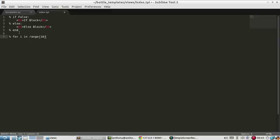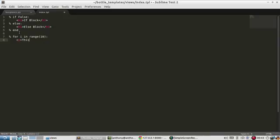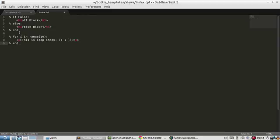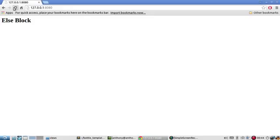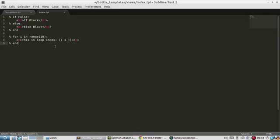I'm going to write, this is loop index. And then to access expressions, you use the double curly brackets. And inside you can put anything that will evaluate to a string, or could be converted into a string. In this case, I'll put I, which is going to be a number, but the number can be converted to a string. And I'll just close out this paragraph. And I'll say end. So let me refresh. And now I see this is loop index zero, one, two, three, all the way up to nine, because I'm just looping through. So this is just straight Python code. I need the end to kind of help the template engine along to know where this for loop stops. But basically, it's just like Python.